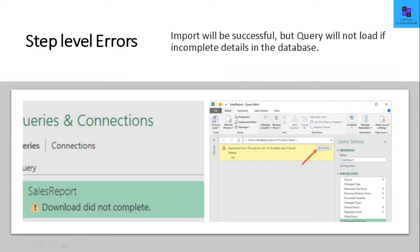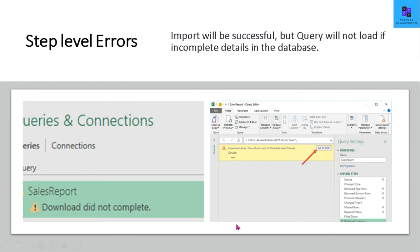The next step we're going to see is step level errors. Maybe the import is successful, but when you try to do some transformations, your query will not load completely. You can solve this by going to the error. For example, here it shows a particular column isn't formed. So this is kind of an error when your data is not aligned to a specific schema. Some steps have been missed out in your query.